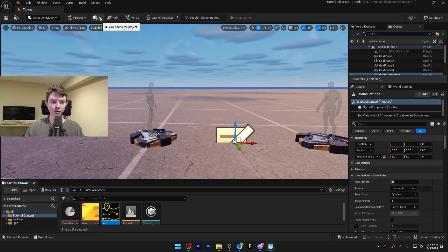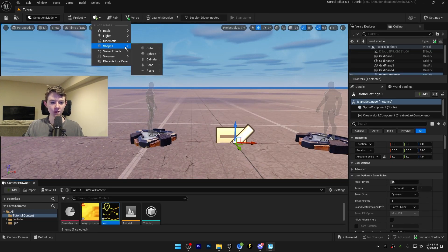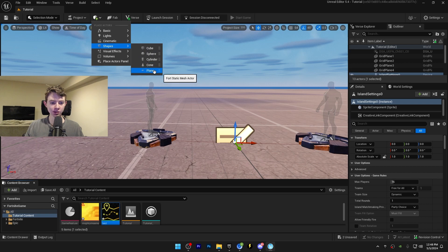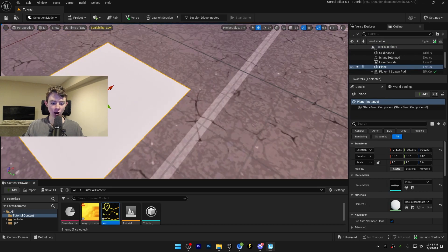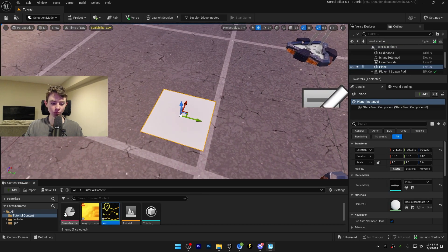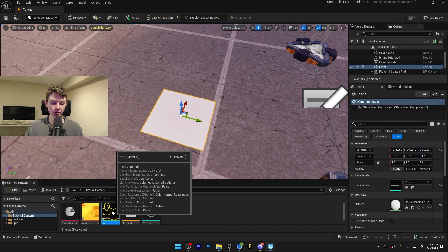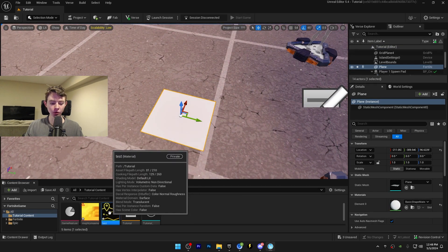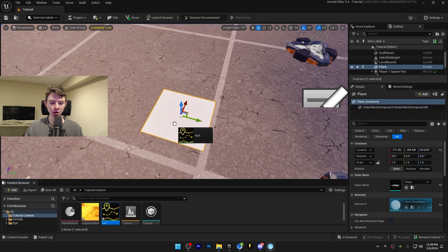A plane spawns, so go down here to your content drawer and drag and drop your image onto the plane just like that. Now we have the image.